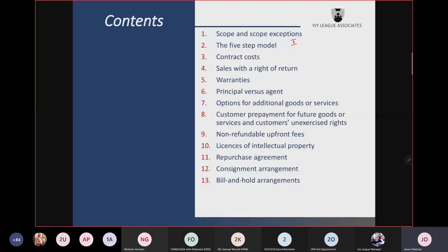The second item under determining the transaction price is consideration paid to the customer. You should use that to reduce the amount of revenue, unless you can establish that you have paid that consideration to acquire distinct goods or services.